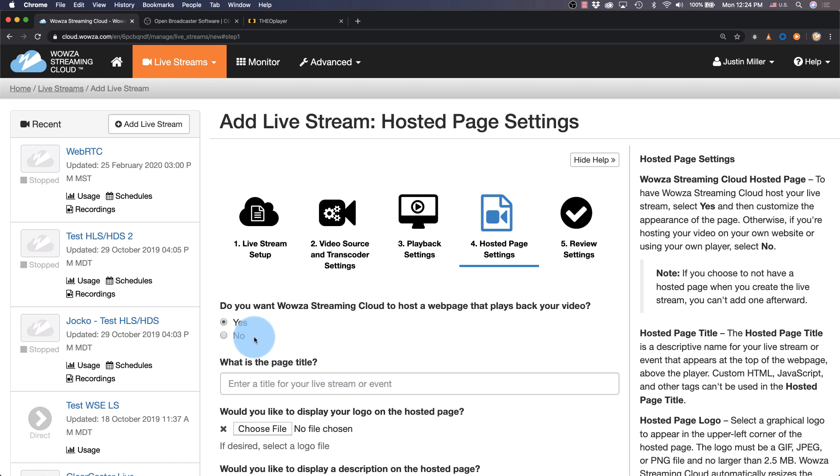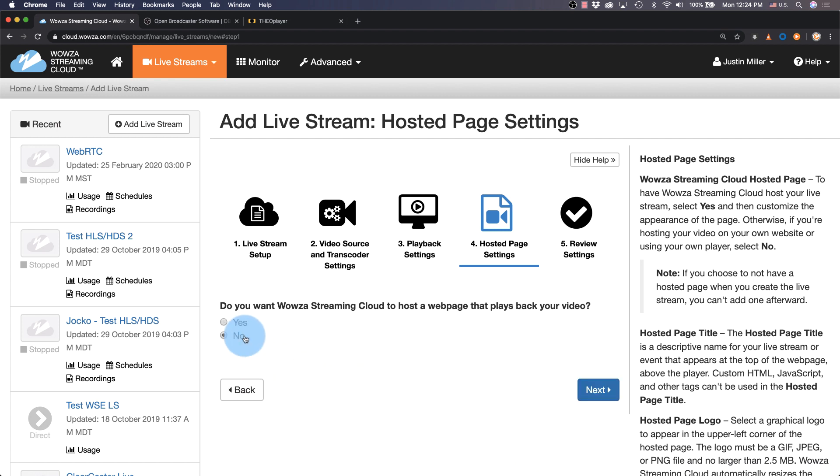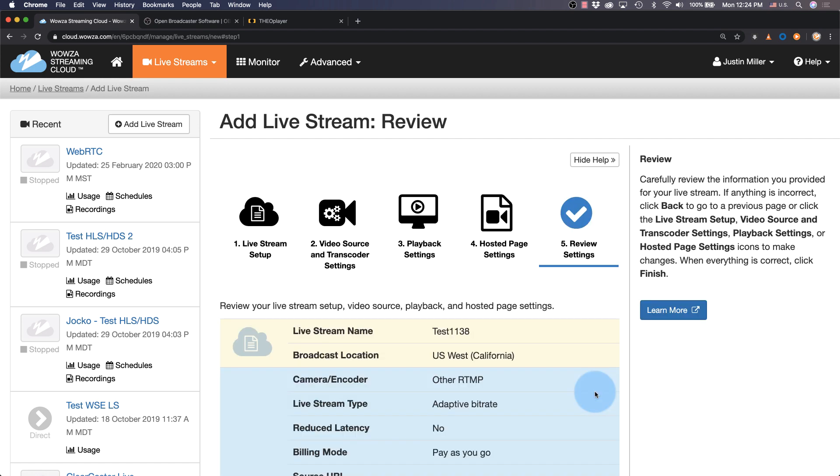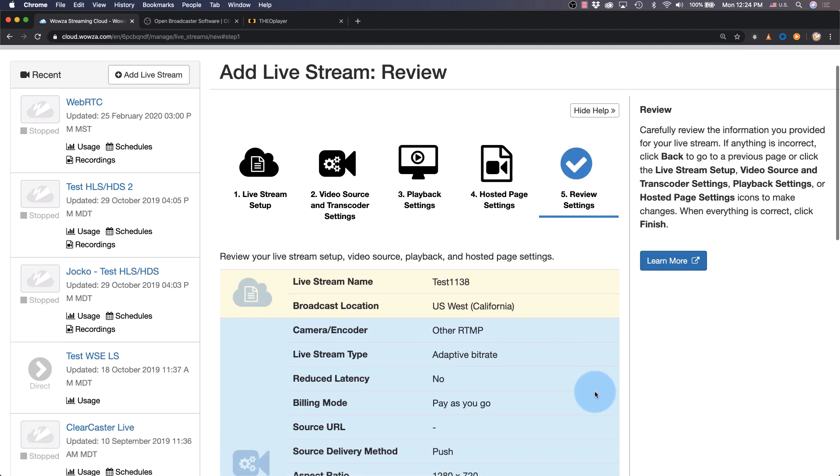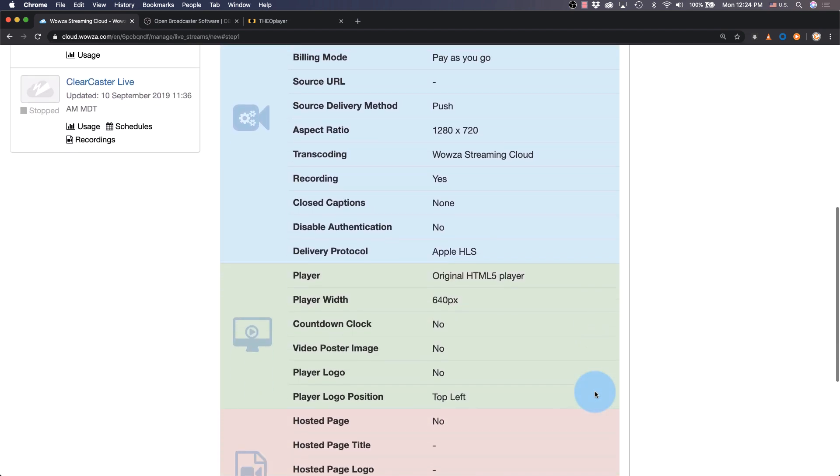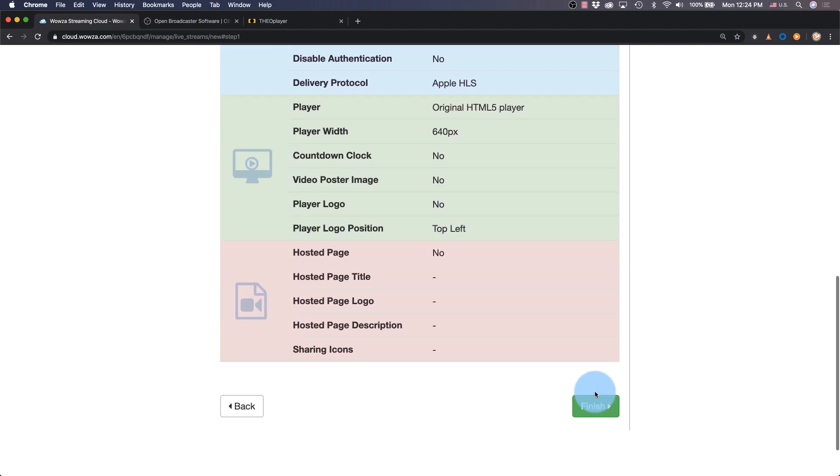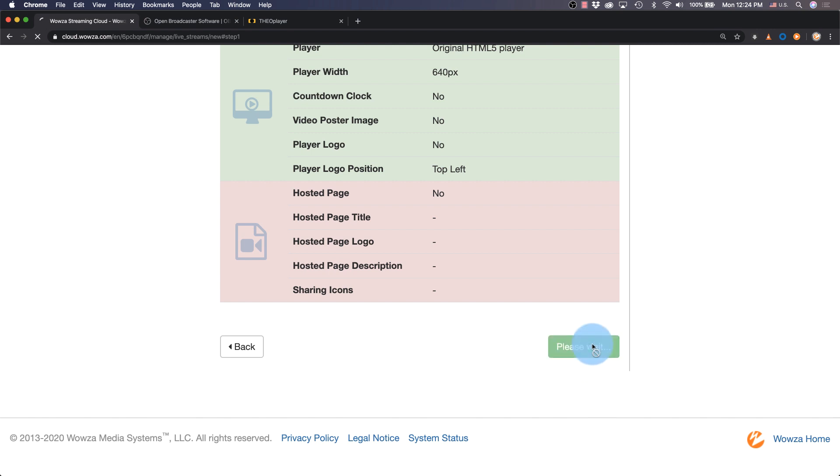Next, we'll say no to a hosted webpage since we'll be making our own, and next again, we can review our settings before we finish. Most of these settings can be edited in the future.